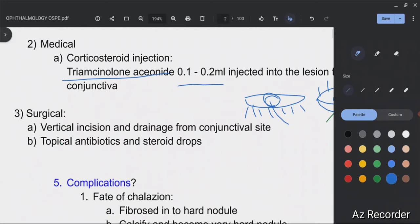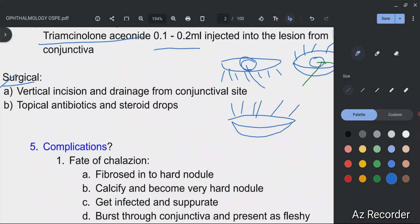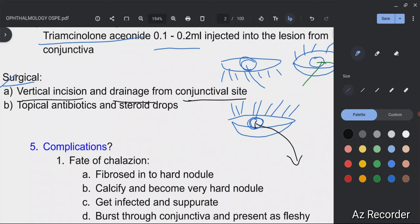When conservative and medical treatment fail, we proceed to surgical treatment. Again, evert the eyelid and visualize the palpebral conjunctiva. Make a vertical incision — not horizontal — and drain all the contents within the lesion. This vertical incision and drainage must be performed from the palpebral conjunctival side, not over the skin.